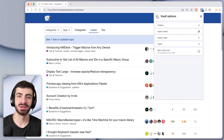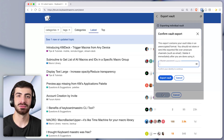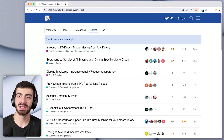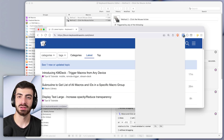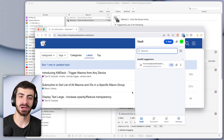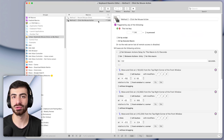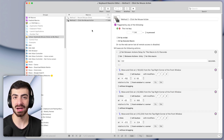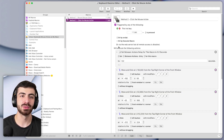Let's run the macro one more time — it clicks export vault and works perfectly. The real test is whether it works if we change the size of the window. Trying it with a different window size — it did work. This second method is a lot more reliable than the first because it works even when the window size is different. By the way, you can download all of the macros shown in this video using the link in the description below.